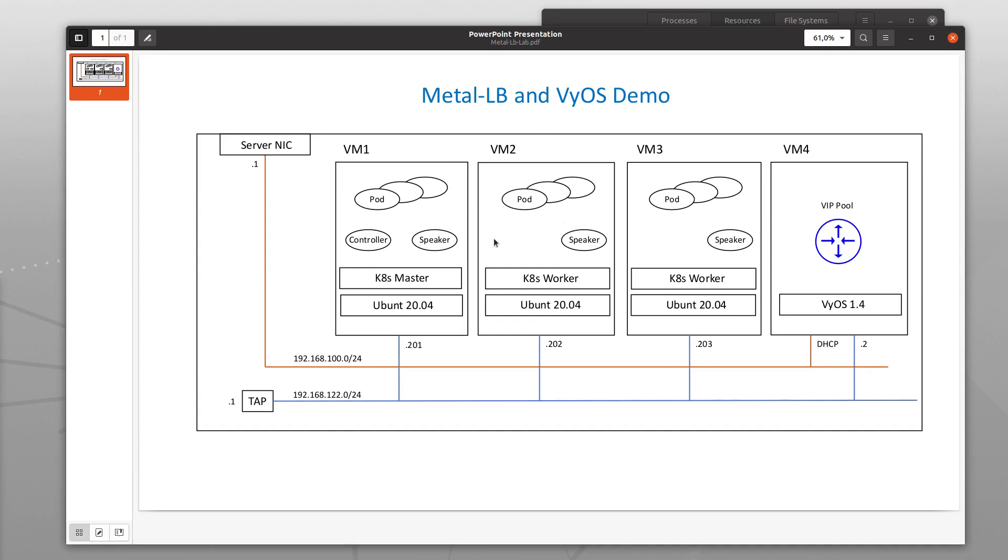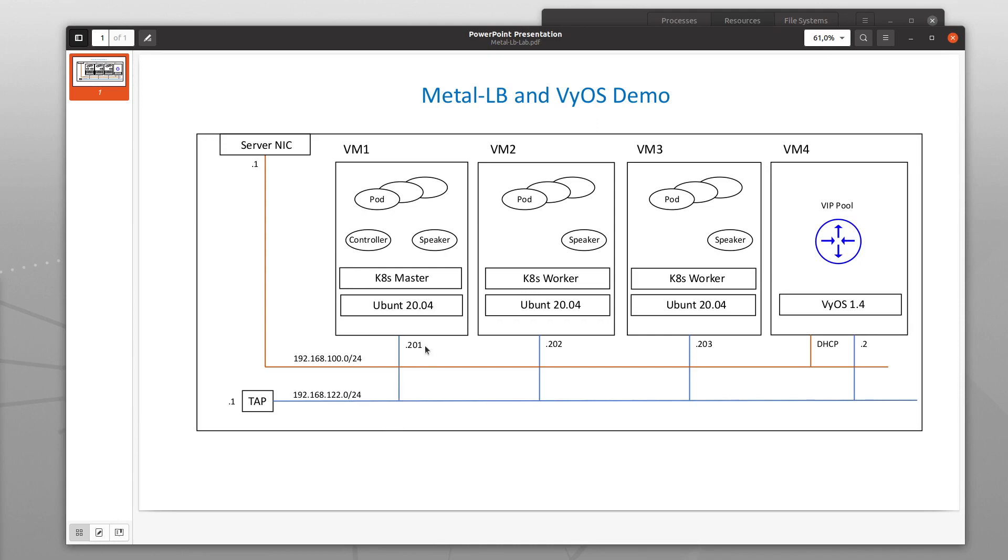Shown here are the MetalLB BGP speakers and the MetalLB controller. The Kubernetes host network is this blue one 168.122 and the different VMs have the addresses .201, .202, .203, and .2 for the VyOS. The external network where the load balancer VIPs will be available is this 100 network.